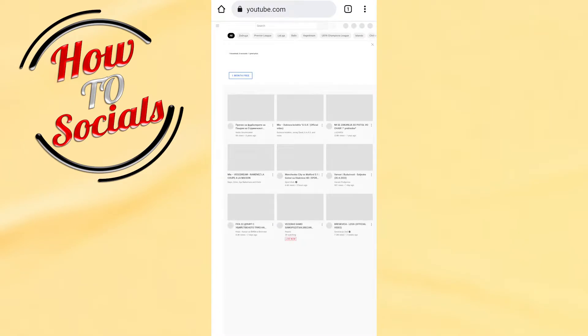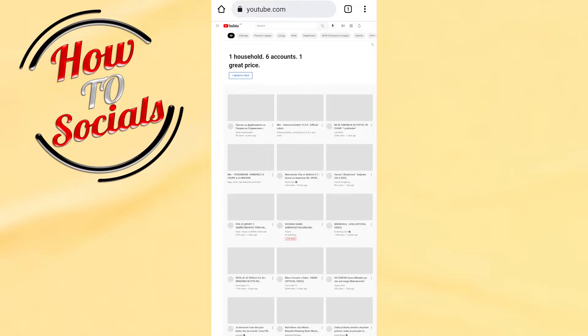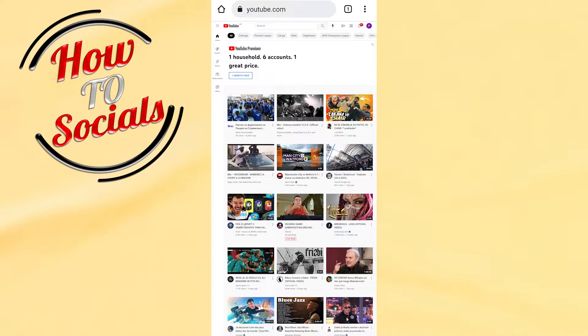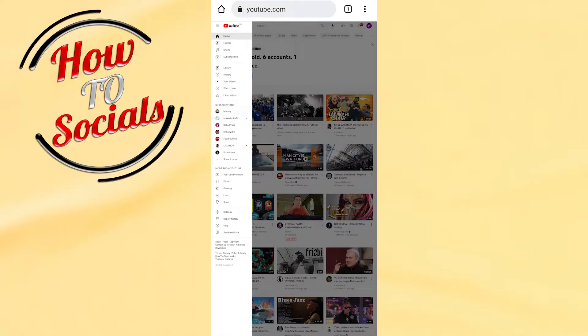When you get into this desktop site setup, click on the three dots in the left upper side. Right here you have many options. You need to choose history.